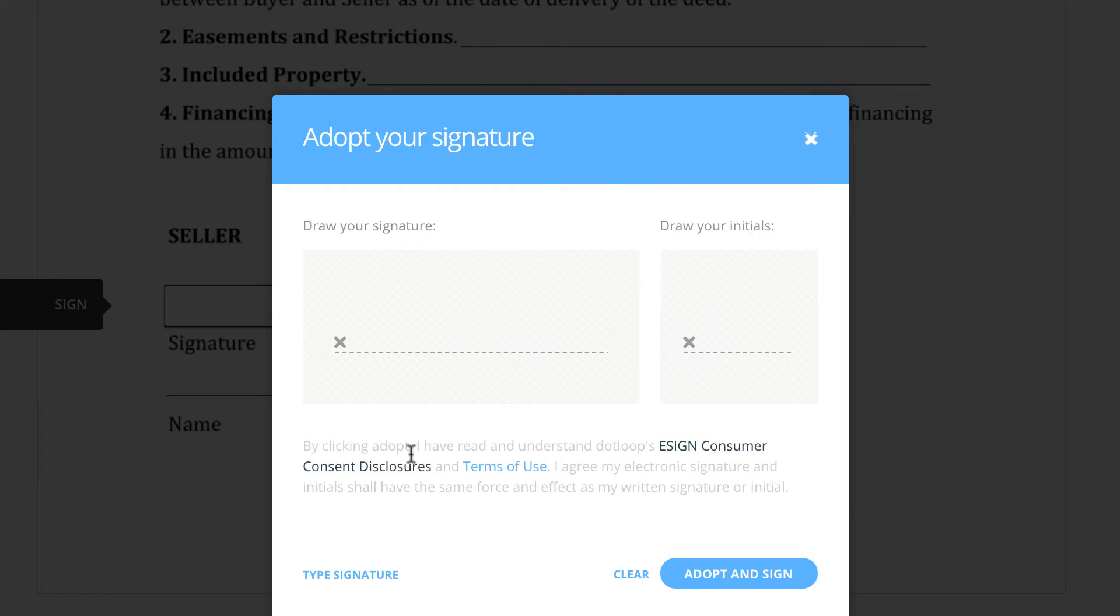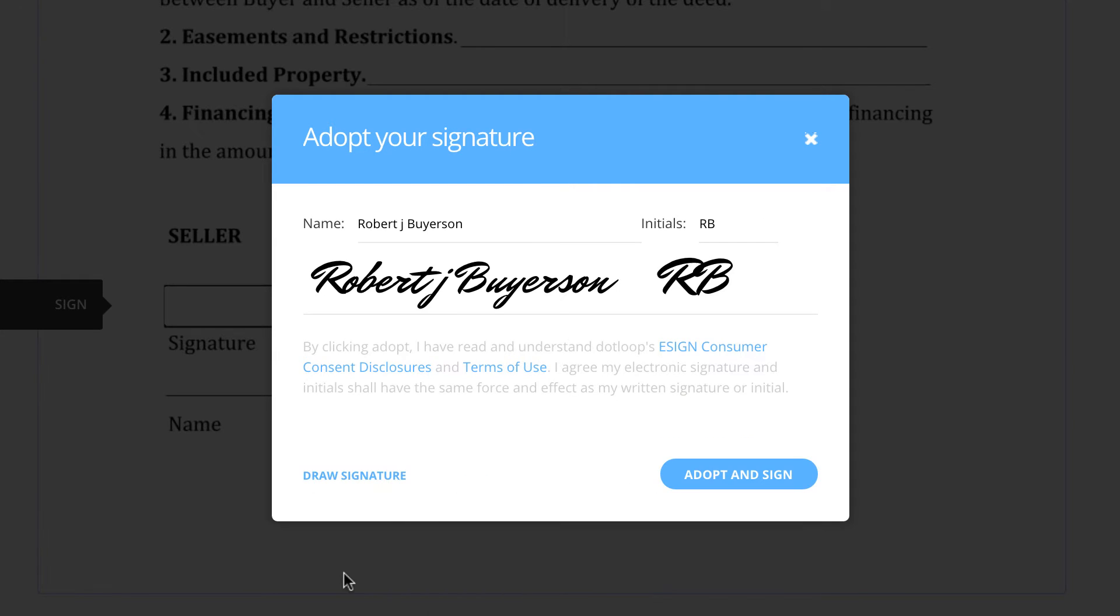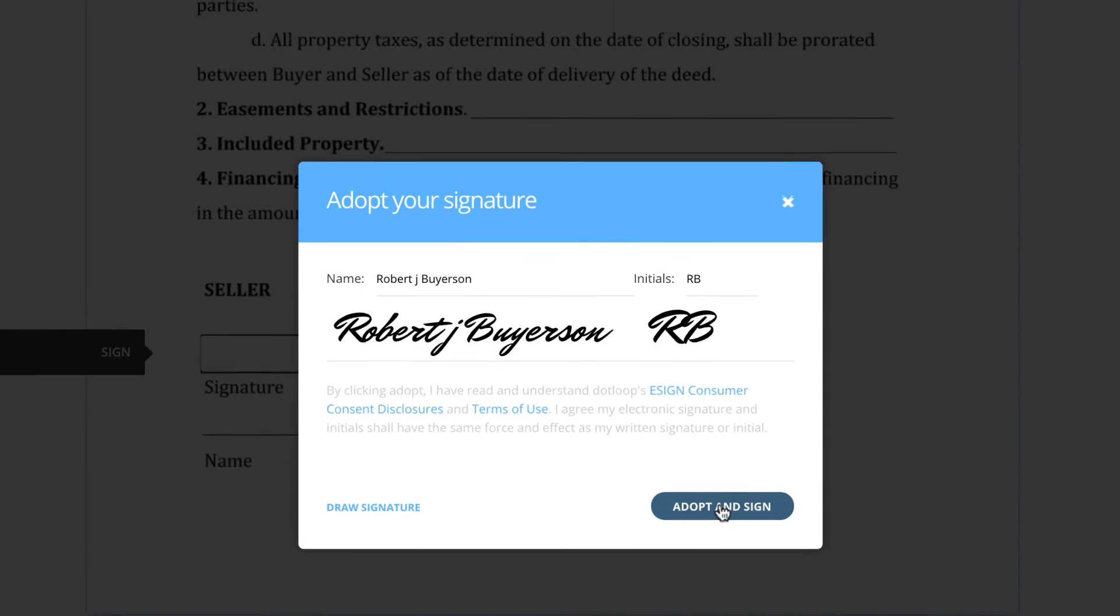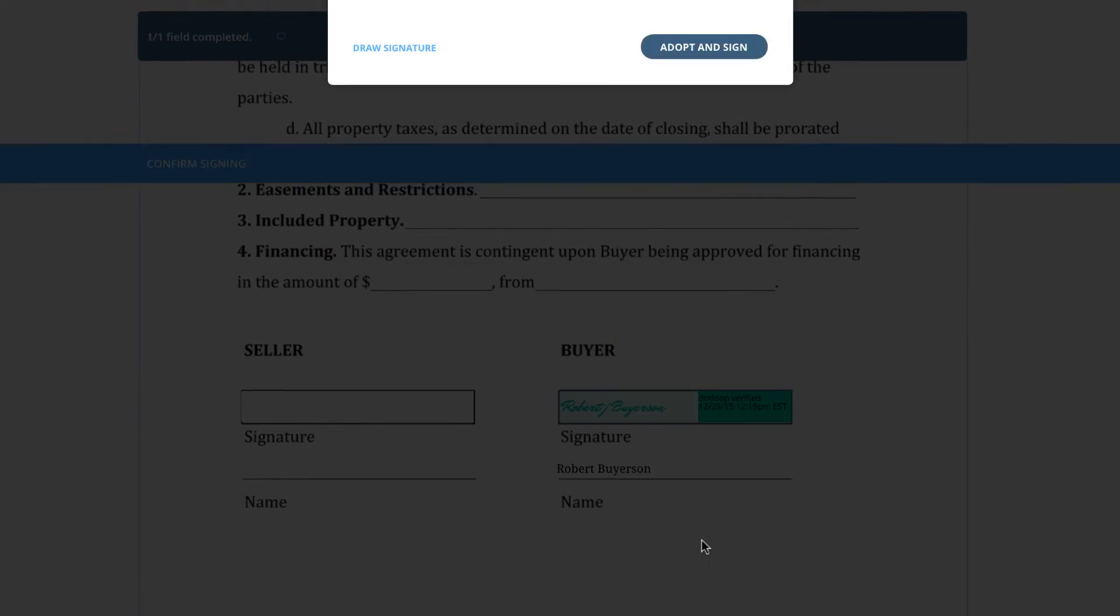Once everything looks correct, click Adopt and Sign, allowing them to click each field that follows.